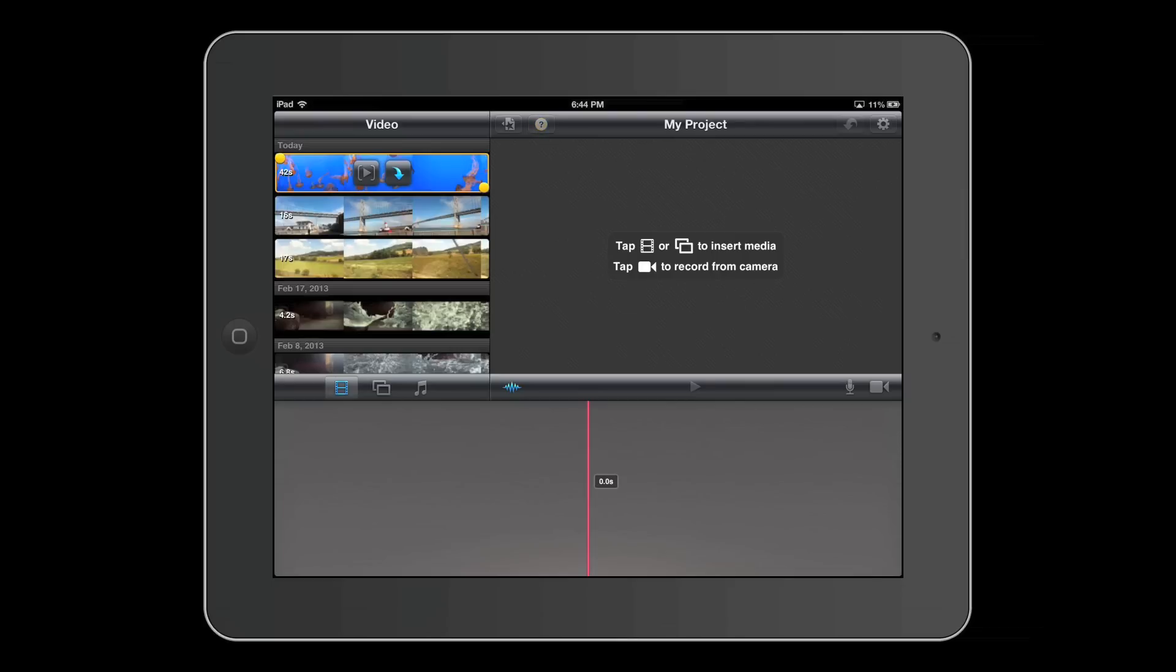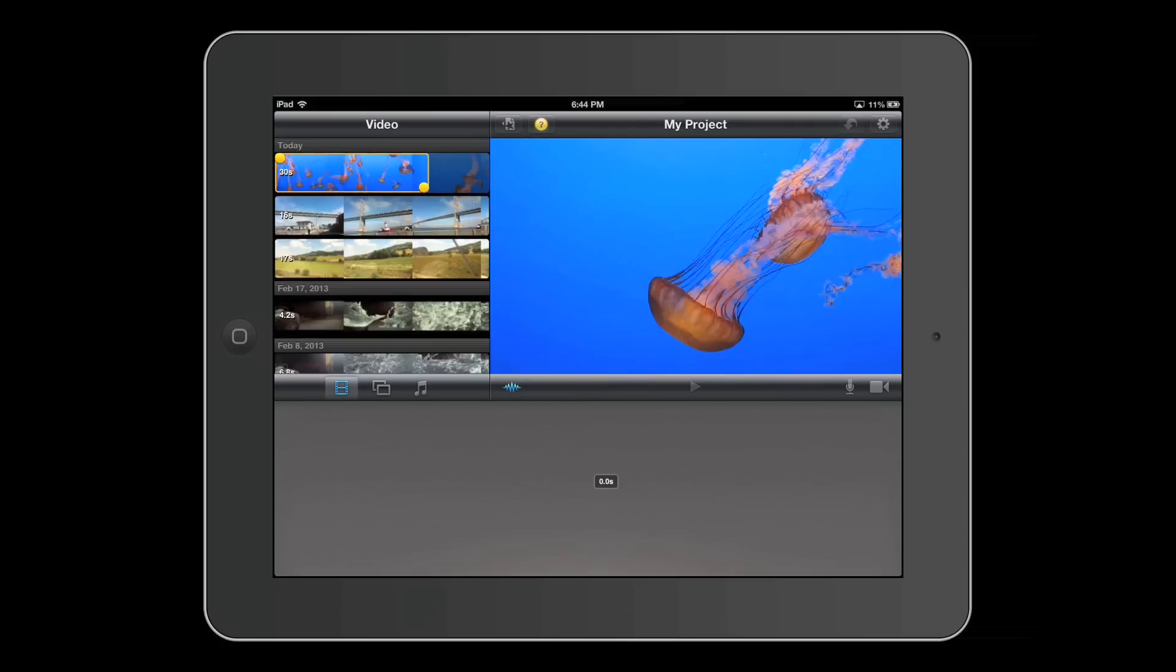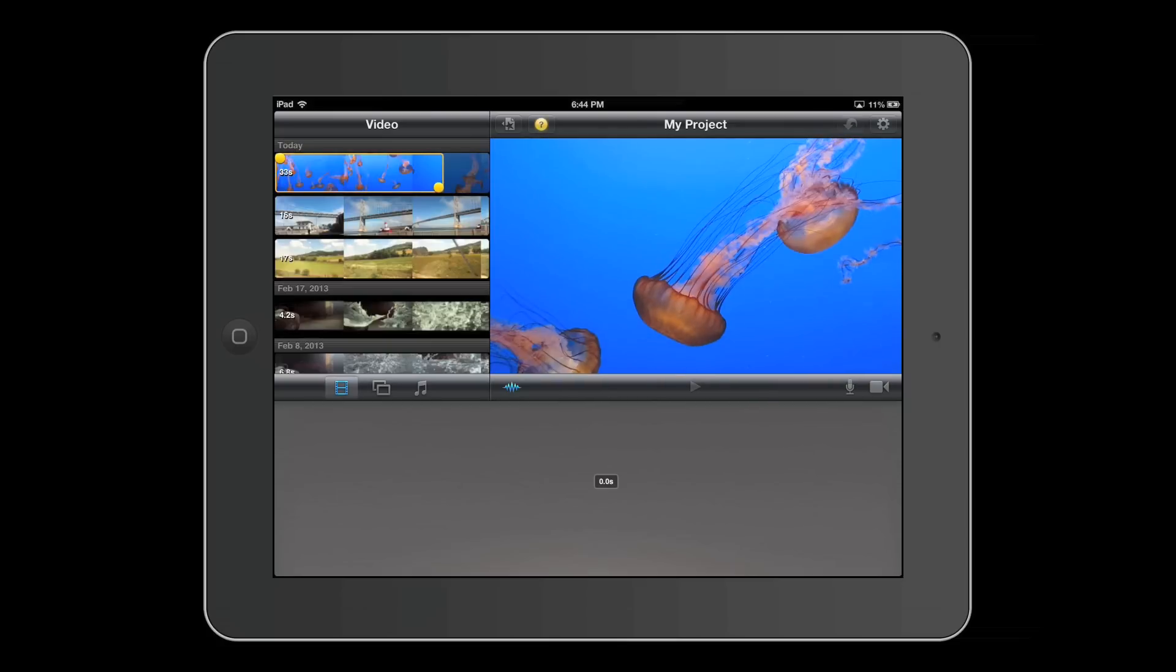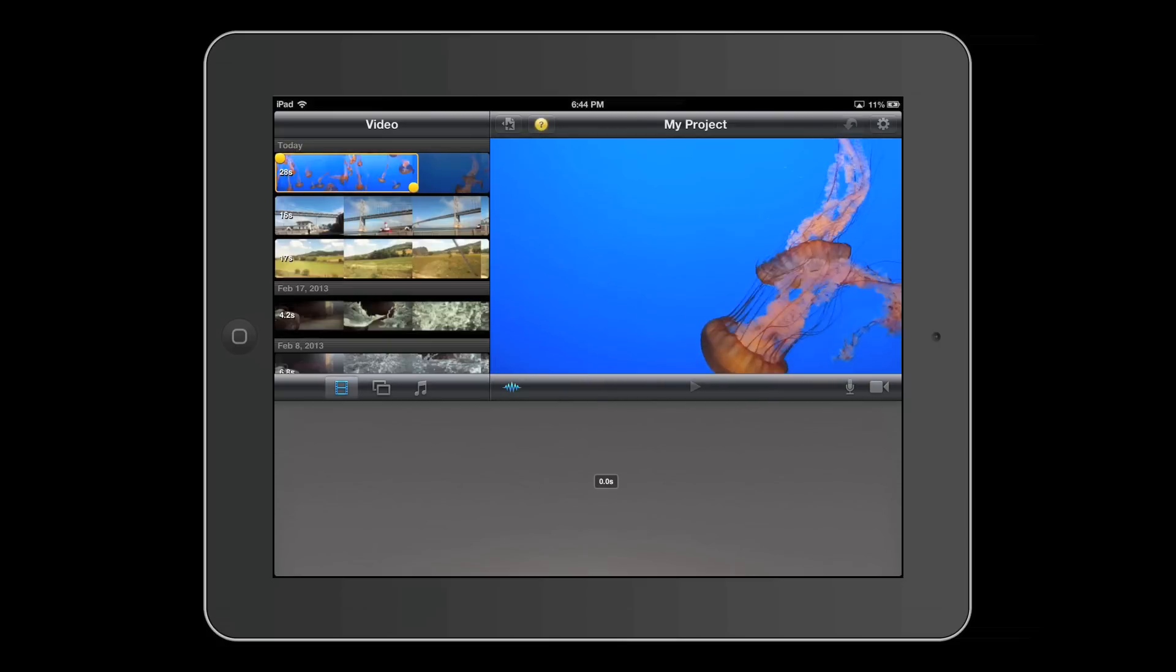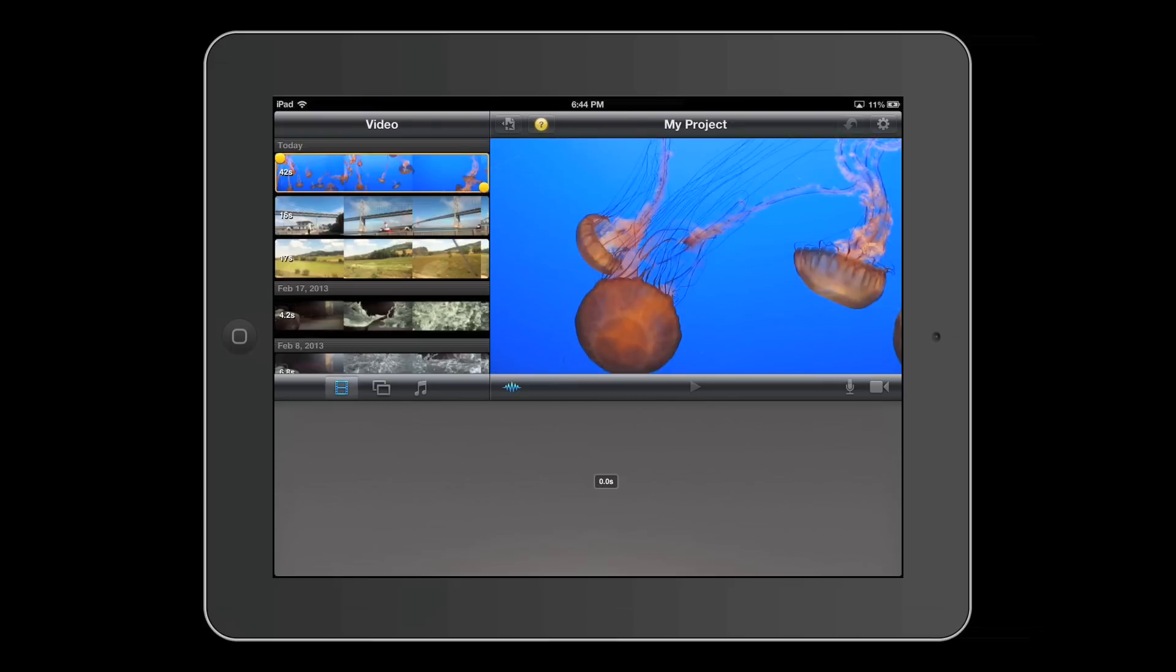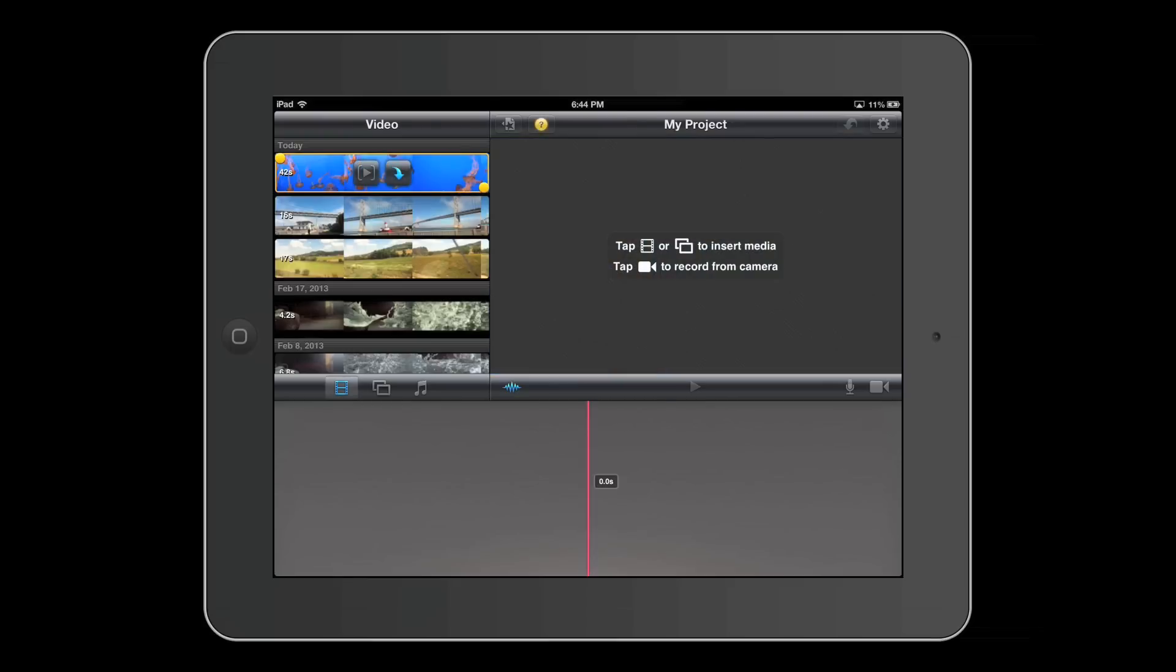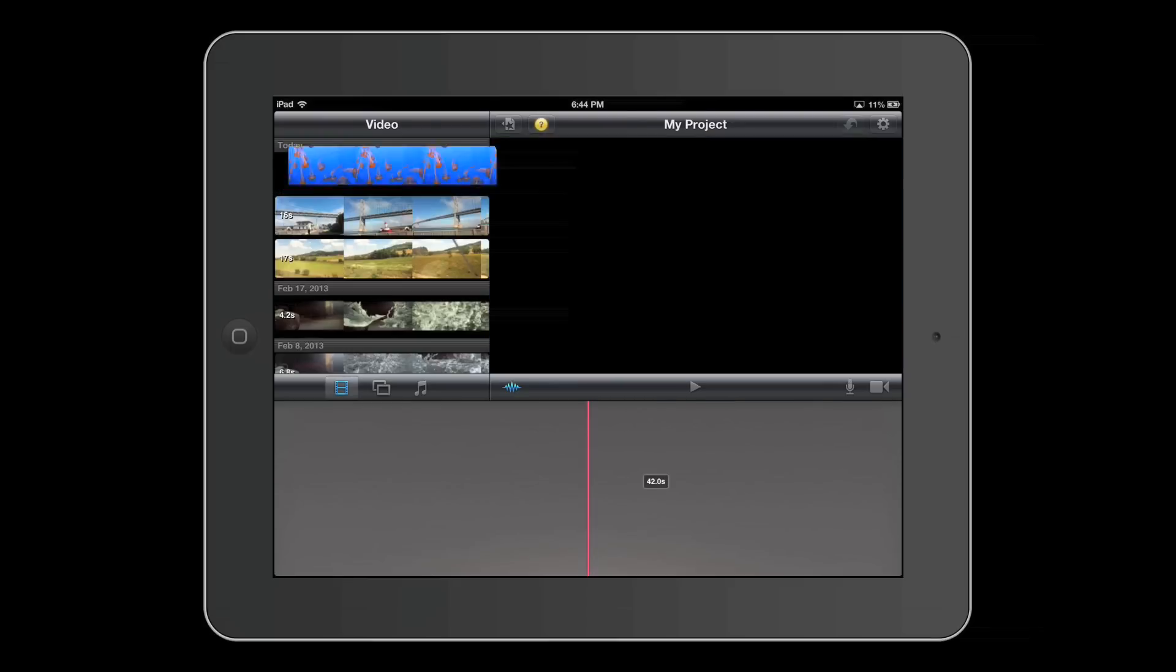You can also select these circles at either edge of the video clip. You can trim what part of it will appear. In my case, I'll just use the entire clip and press the arrow.